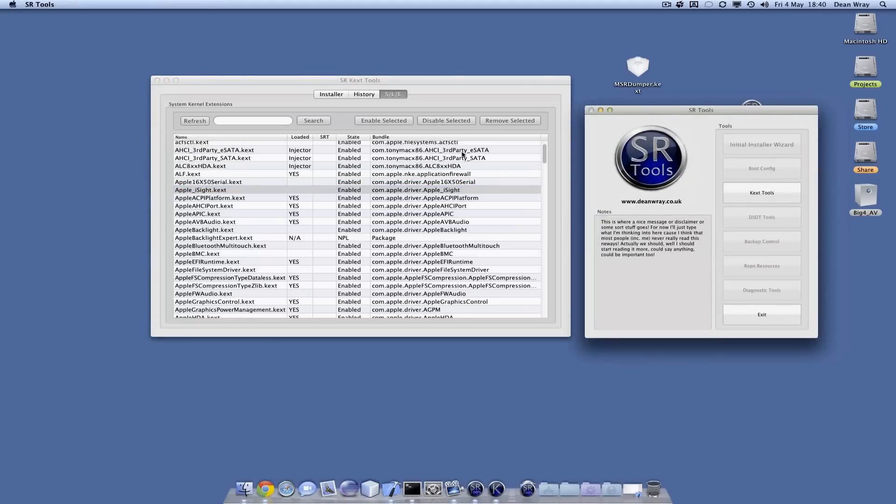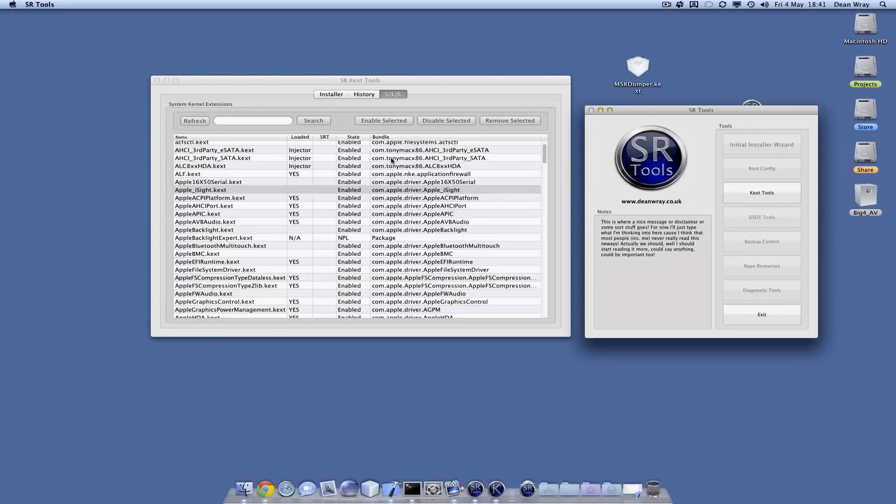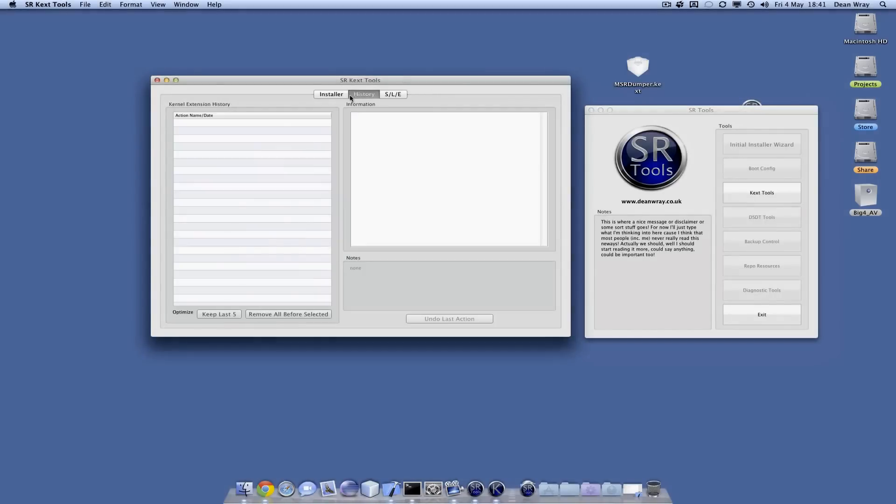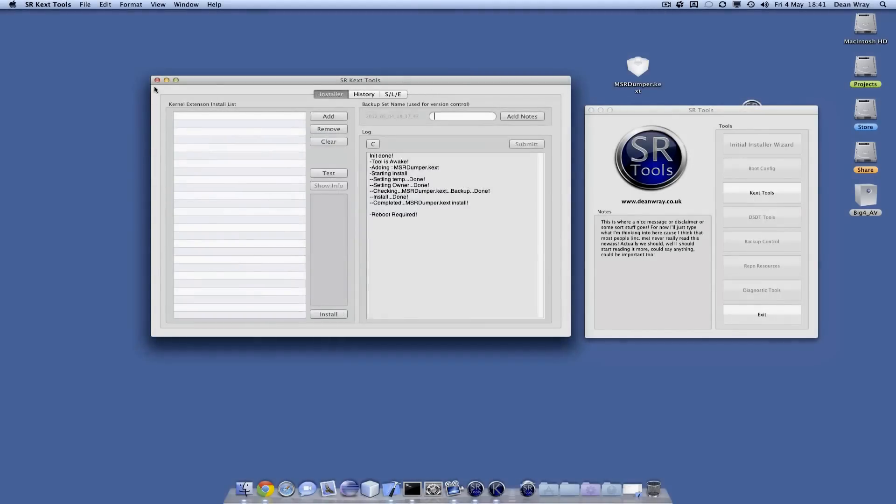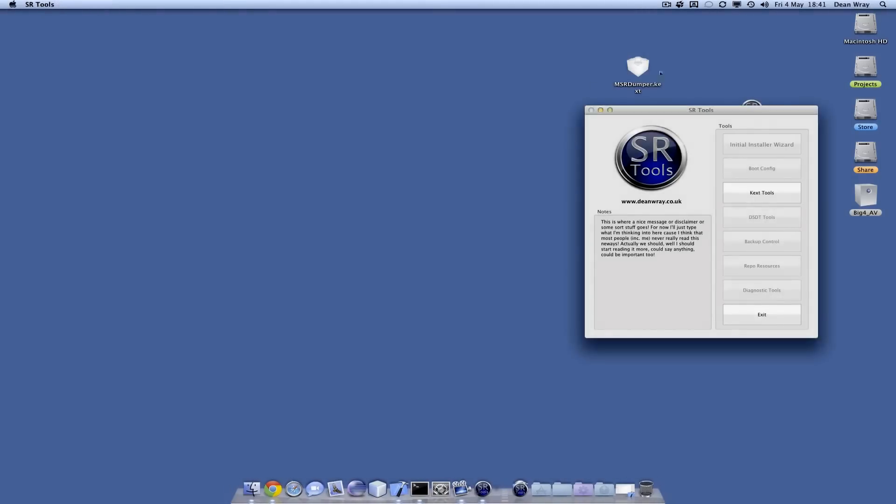And that's SR tools kernel extension tools, and hopefully I'll be populating these. But if you've got any comments about this tool or want anything added or you find any bugs, let me know and I shall see what I can do.